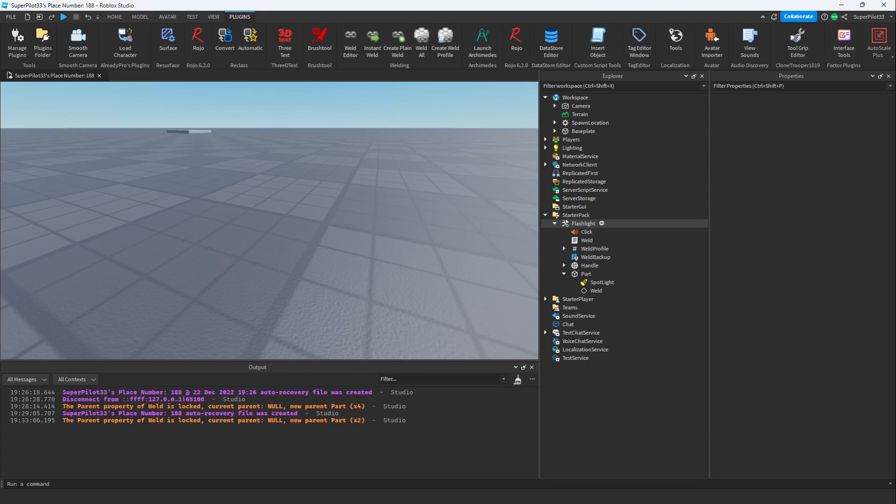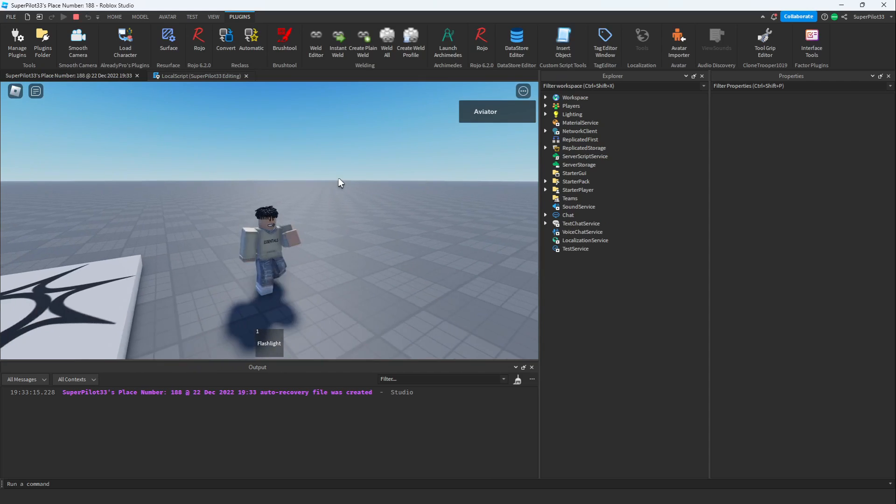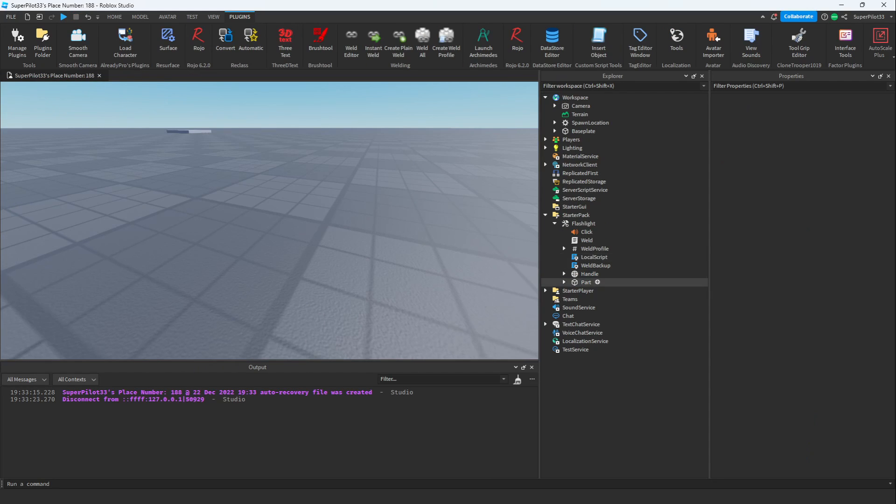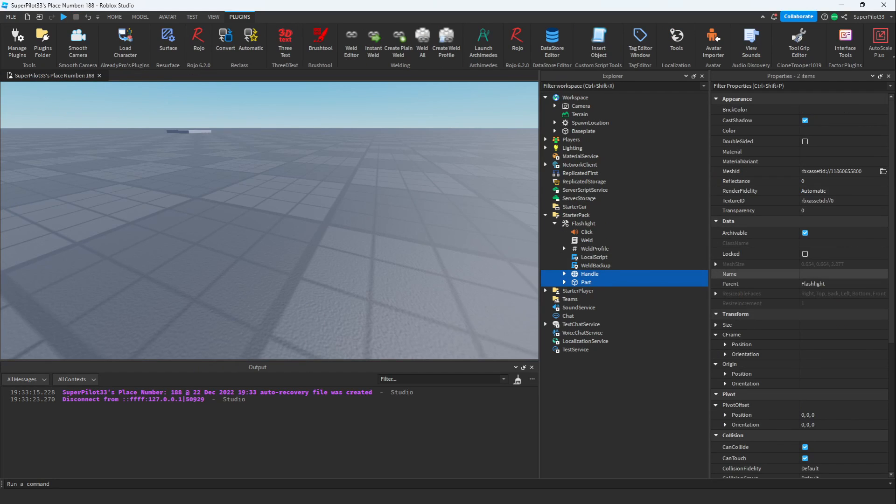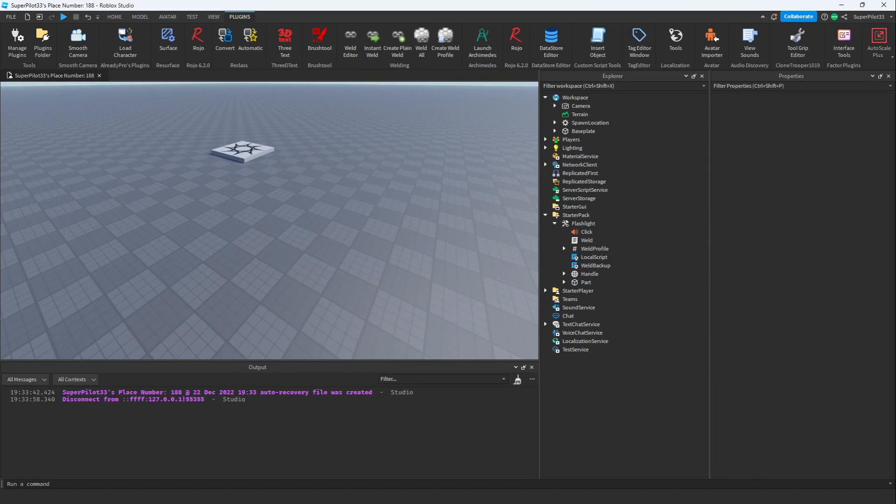It looks like the script is going to work. Let's go ahead and put it into studio. I'm going to create a brand new script and paste in the code. Let's go ahead and try it out. One thing that we have to do is make sure these parts are not anchored. Now that they're unanchored, I'm going to go ahead and hit play.